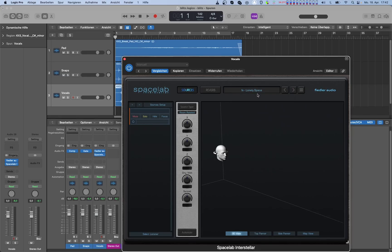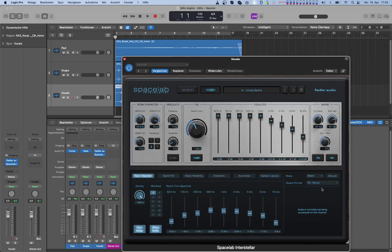We want to make 3D audio over headphones, so in SPACELAB go to the reverb view, switch on binaural, and select the ideal speaker layout for that, which is 32 channels full sphere.